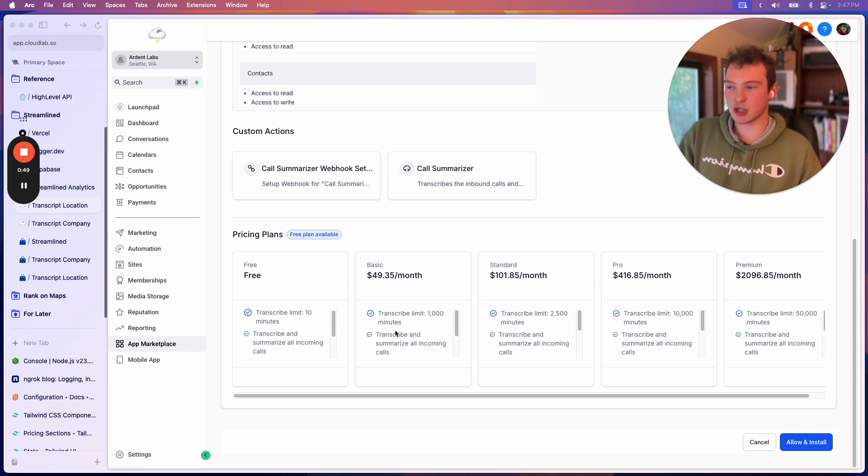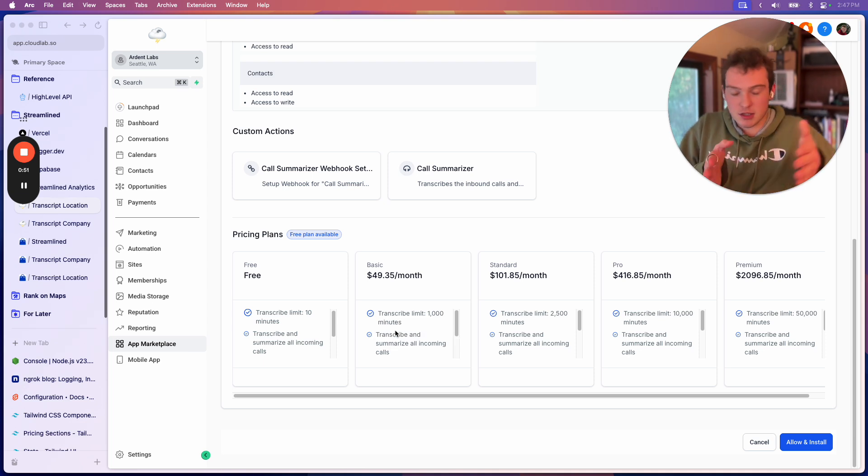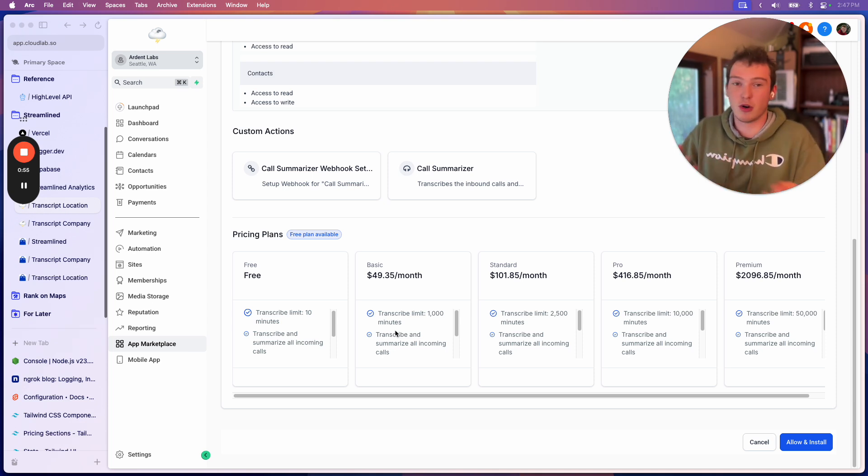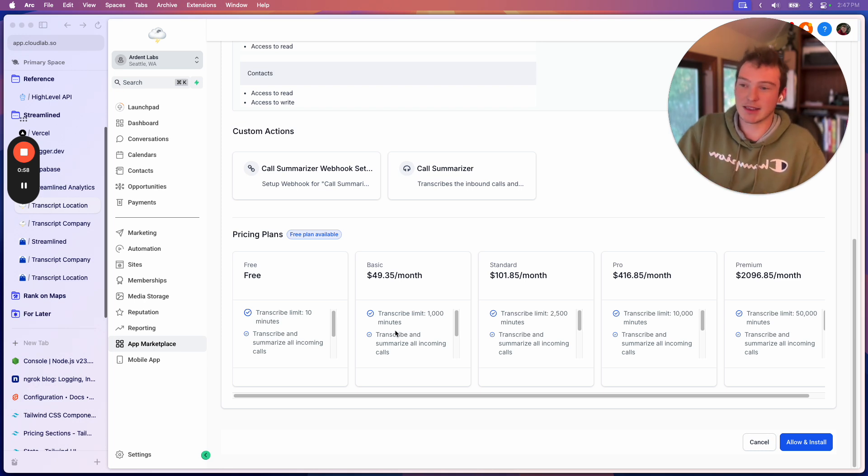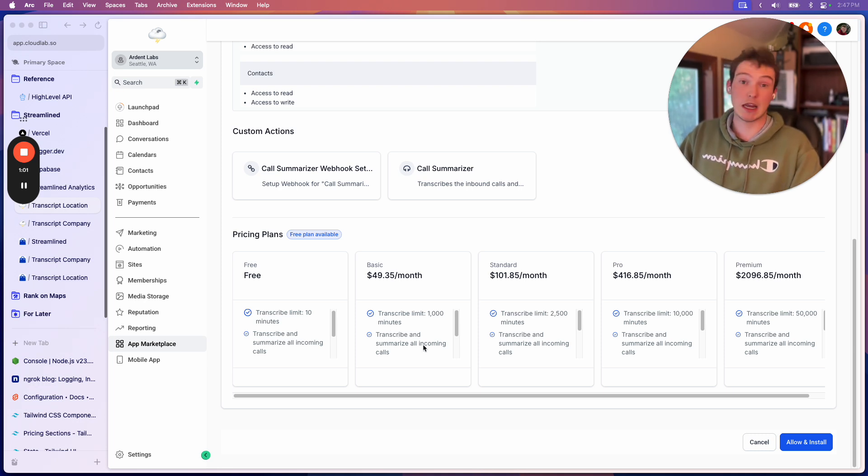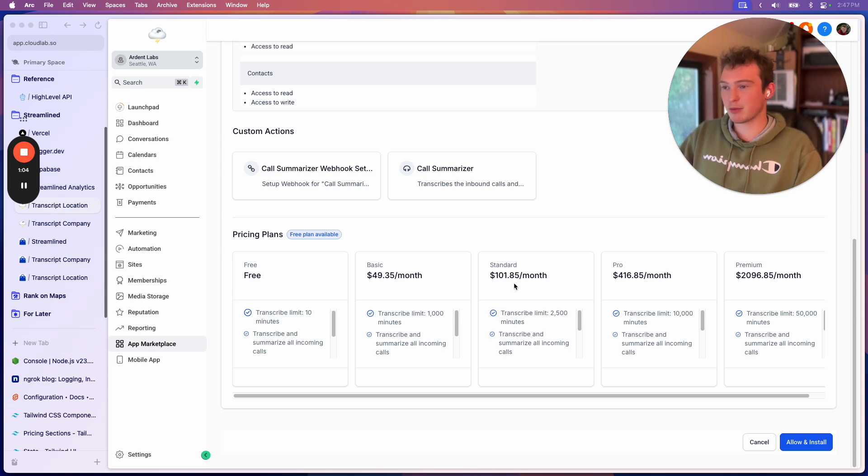And they only let you transcribe based on a certain threshold of minutes per month, which really annoys me because you don't know how much you're going to need to transcribe. Some months it might be 10,000 minutes, and some months it might be zero. Maybe you go on vacation or whatever. So this just annoys me, this fixed pricing.